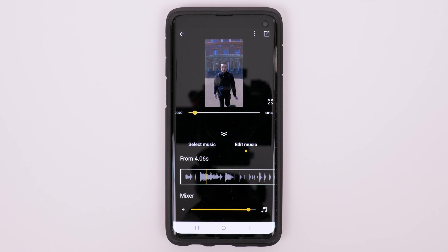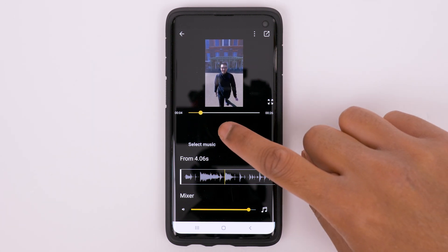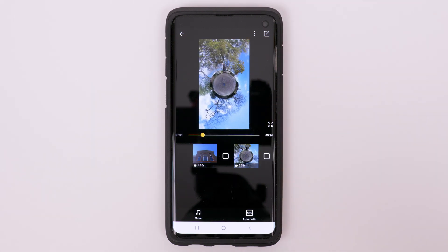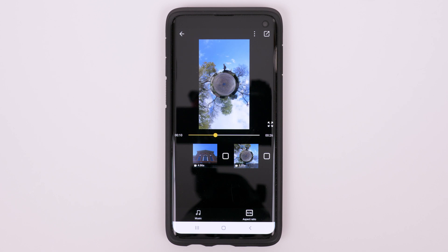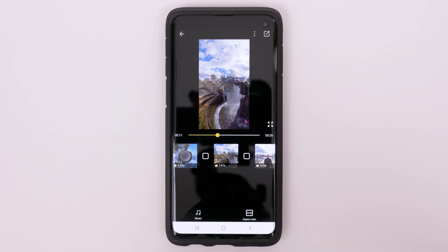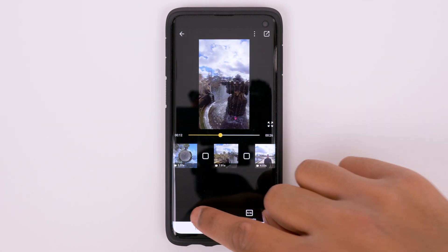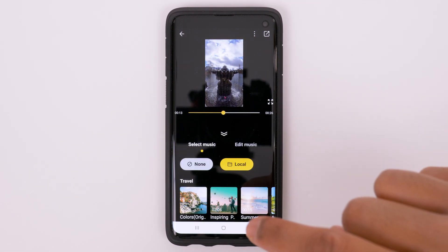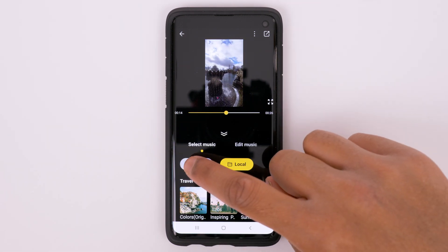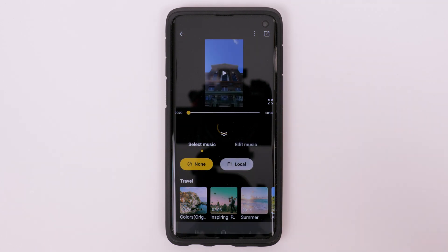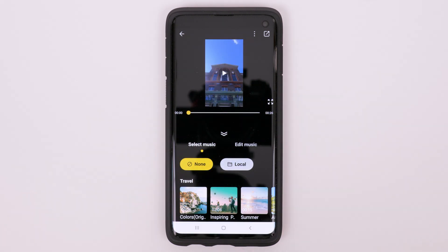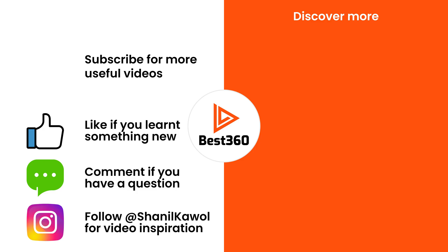Once you're happy editing your music, just tap the double arrow button. If you want to remove your music, go to the Music tab, tap None, and then export your video as normal. That's it — I hope you found it useful and I will see you in the next one.